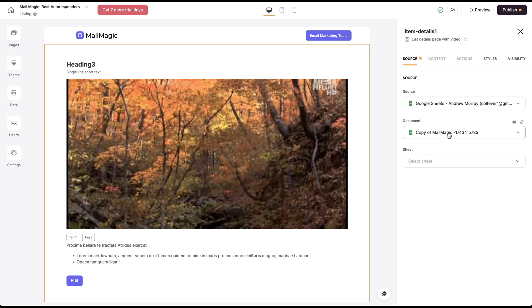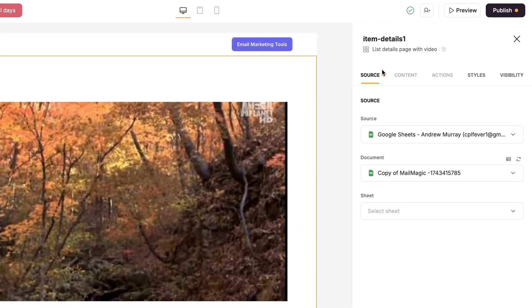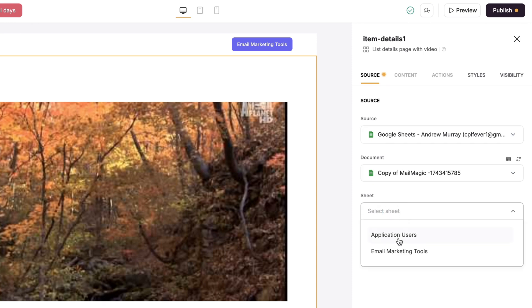You can have the heading here and then the video here. So you can actually have a video. So how we're going to do that is when there's the yellow circle here, it means something needs to be configured. We're going to select the sheet.